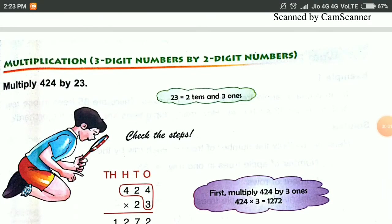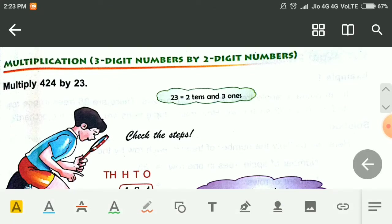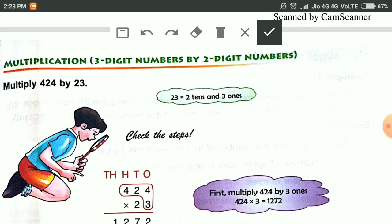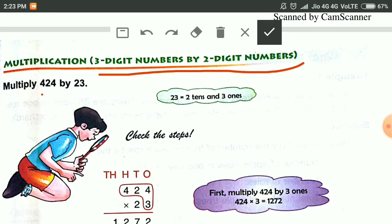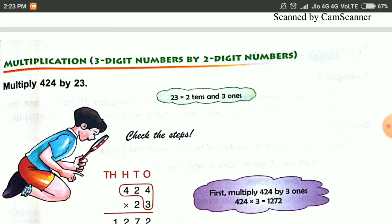Good morning children. In this class of maths, we will learn multiplication of 3-digit numbers by 2-digit numbers. We have to multiply a 3-digit number, for example 424, by a 2-digit number, that is 23. We can start.